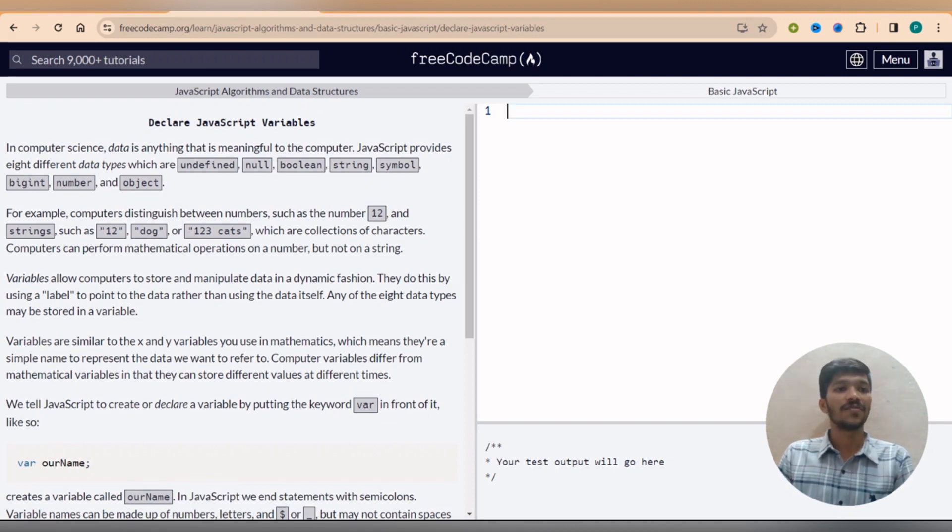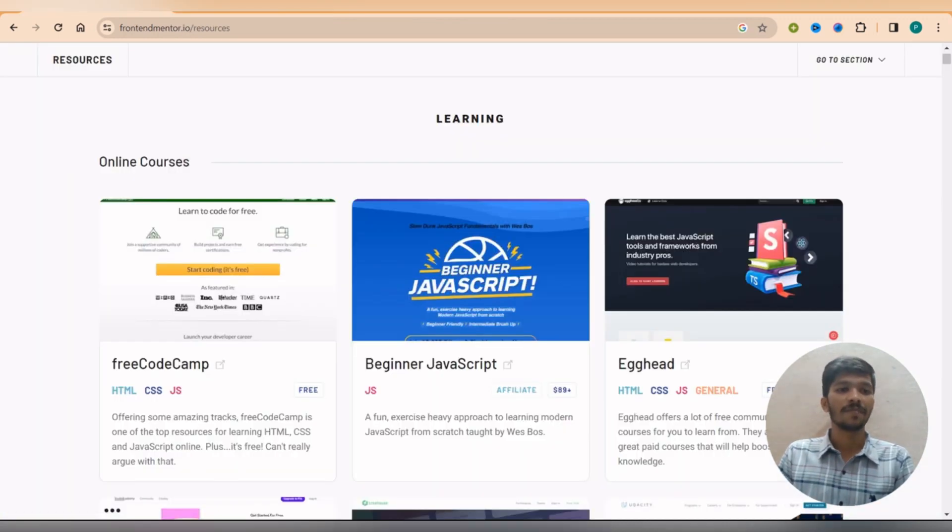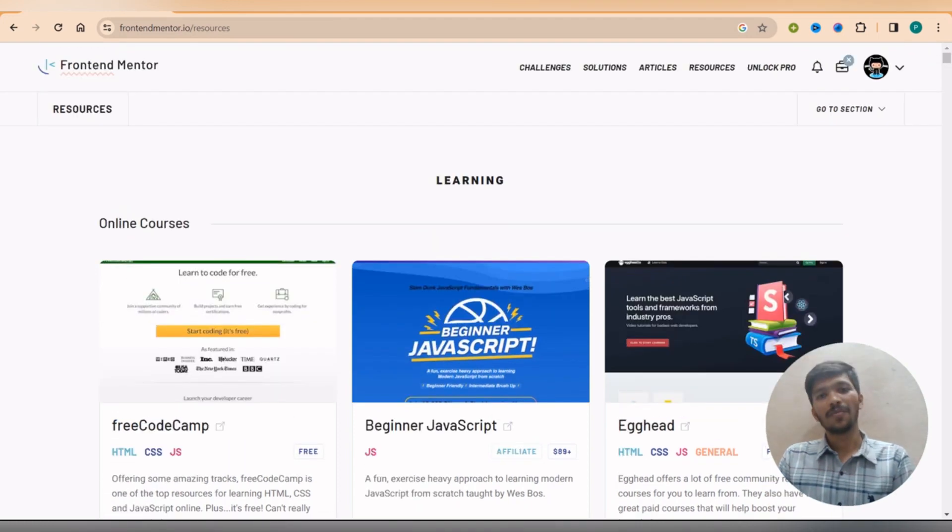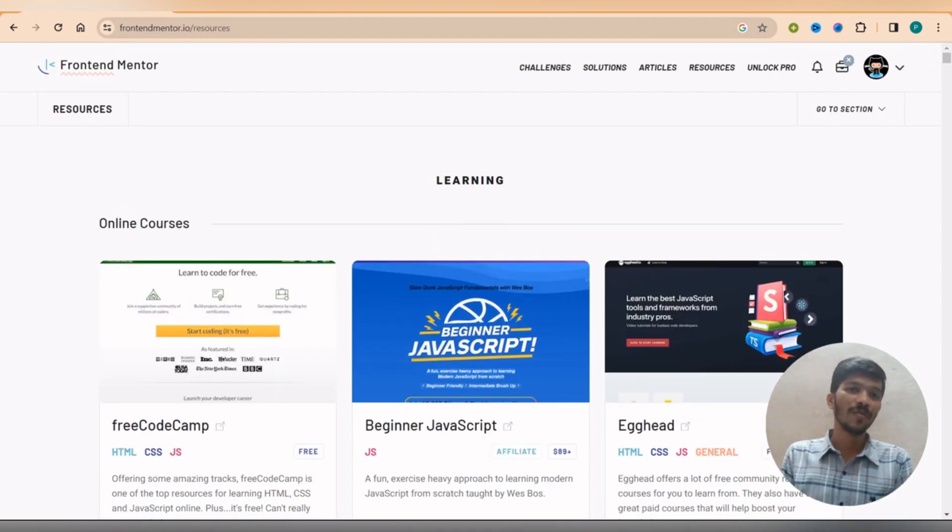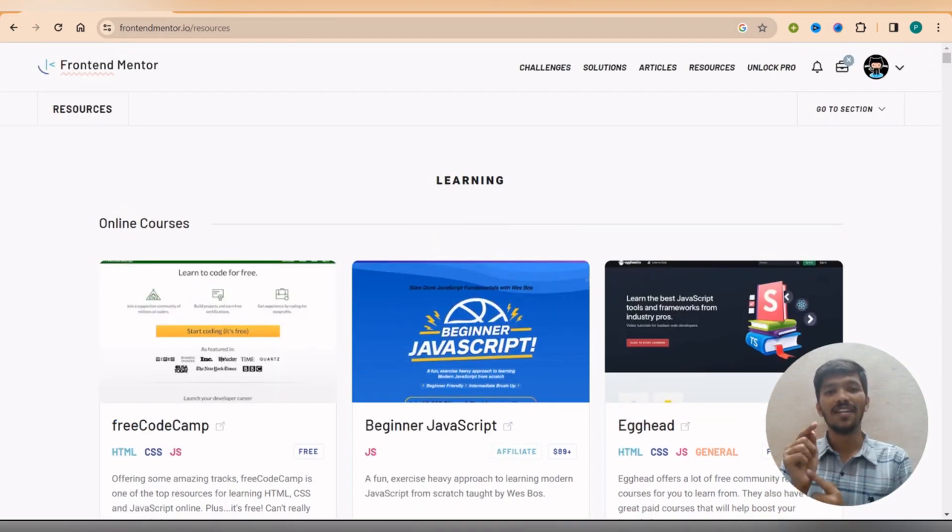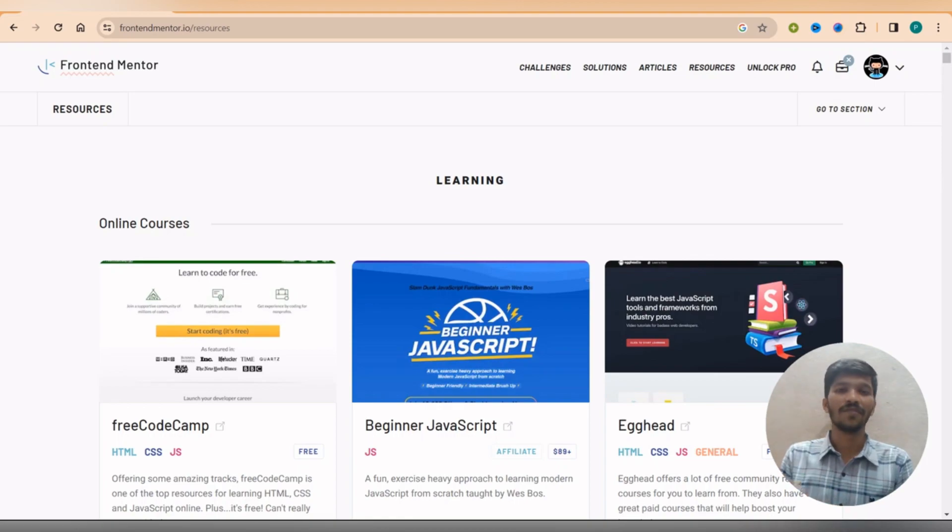Free Code Camp, that is Frontend Mentor. Do check this website as well. So we will be moving to our last website of the learning JavaScript for free.